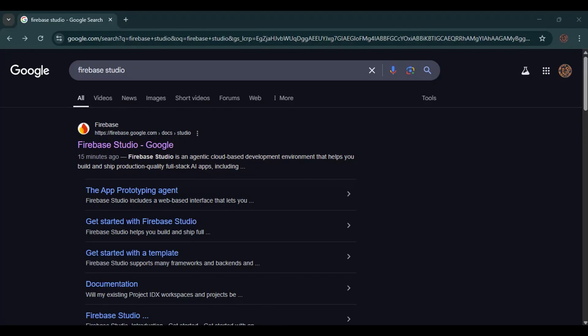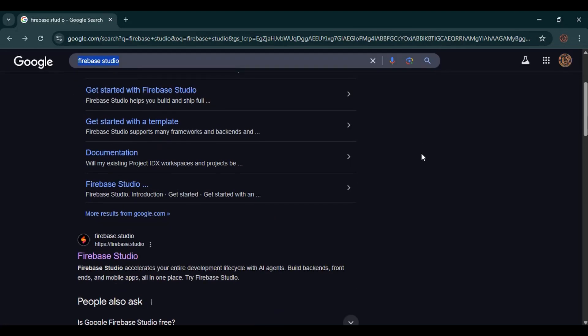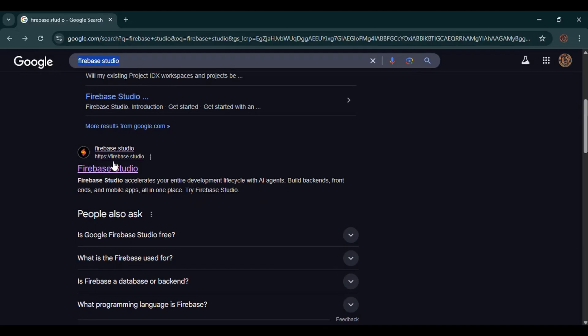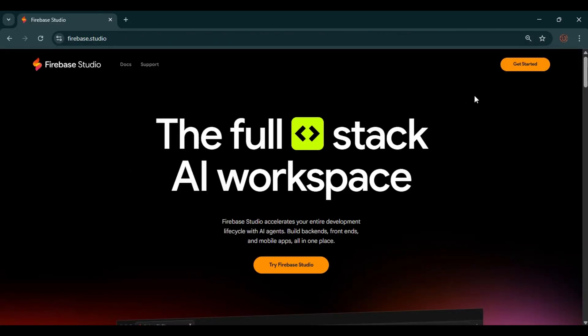When you search on Google for Firebase Studio, this is the first option. But if you check carefully, this is the documentation option. This does not take you to Firebase Studio. This is the link. It should be Firebase.studio. Once we click to open, we can now get started with Firebase Studio.